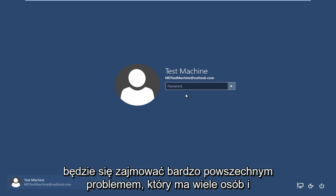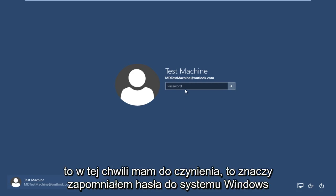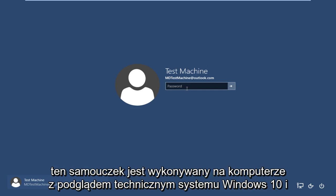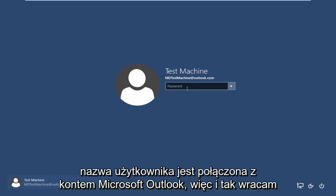Today we are going to be going over a very common problem that a lot of people have and that I'm currently facing at this moment, and that is I forgot my Windows password. This tutorial is performed on a Windows 10 technical preview computer and the username is connected to a Microsoft Outlook account.